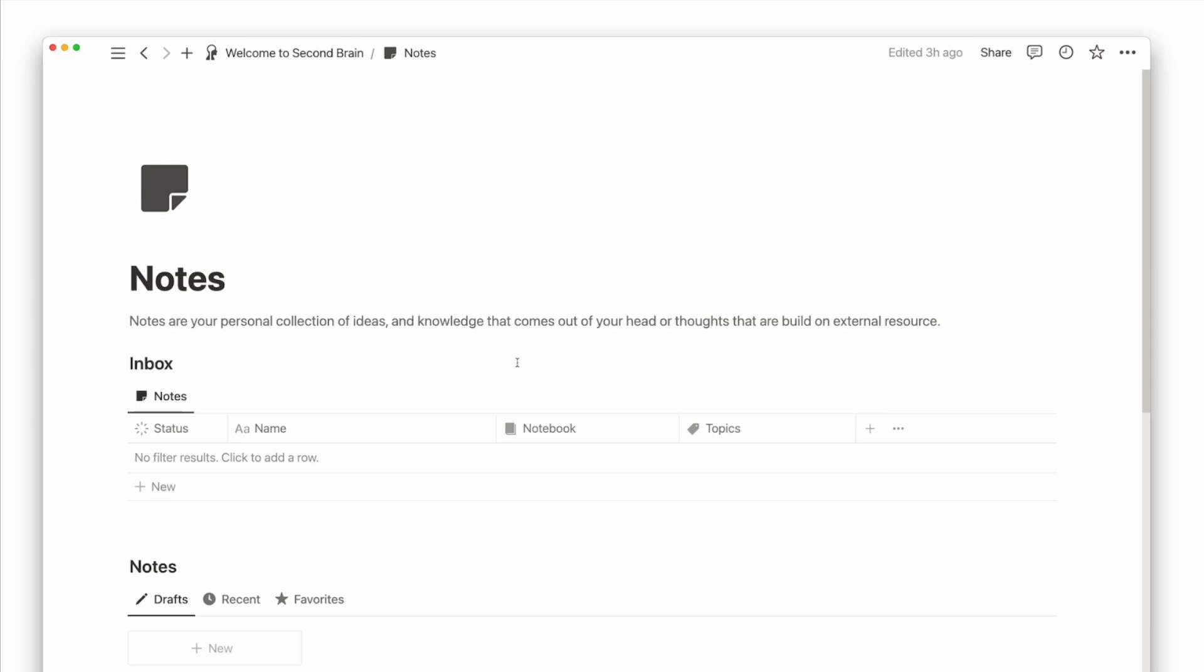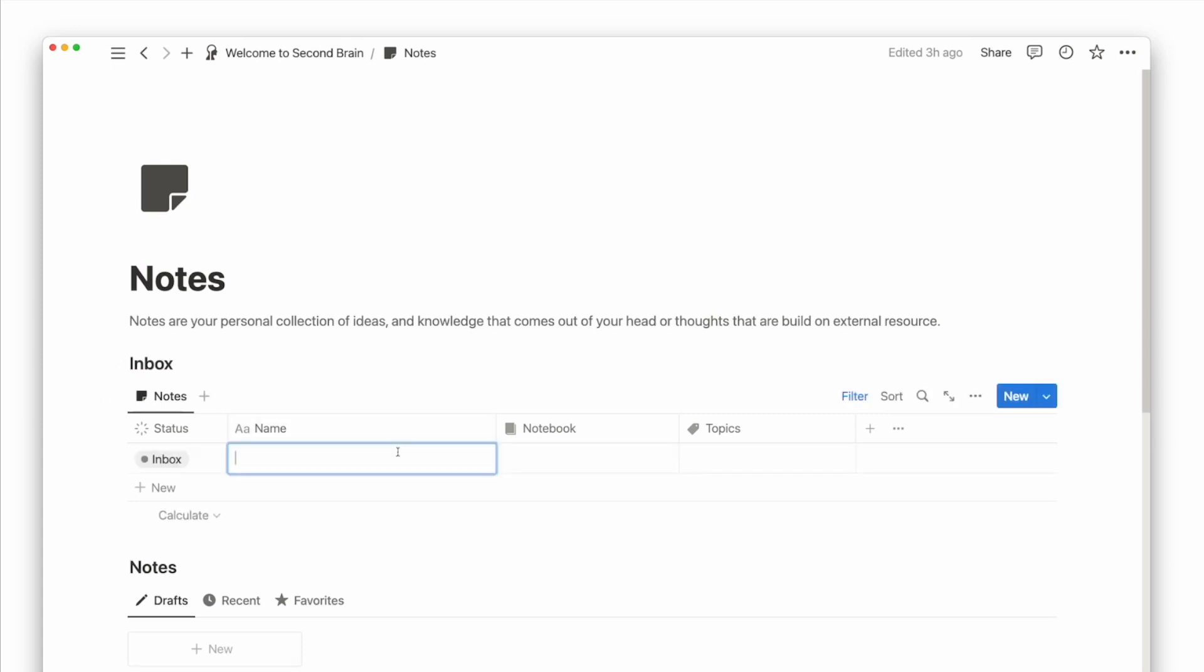But when it comes to consolidating your thoughts, you will do that in the notes database and link to all its relevant resources. In consideration of my goal to run a half marathon, I can use notes to plan my training schedule and also a post-running routine.